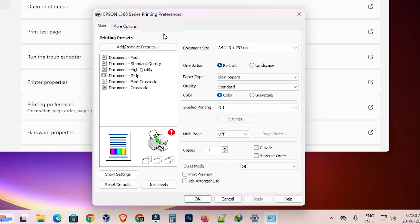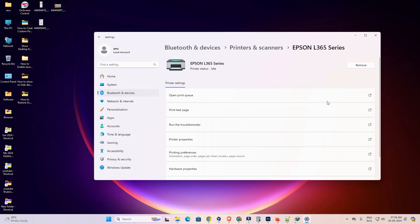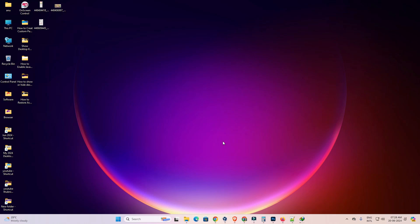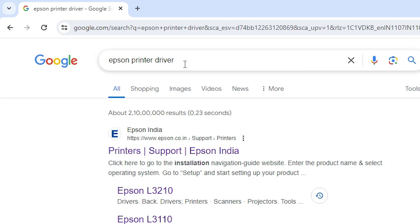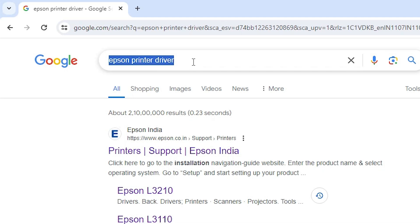The simple solution to fix this problem is to close this window and reinstall the driver — it's very easy and simple. Open any browser you want; I'm going to Google Chrome. Here type 'Epson printer driver' and hit Enter on the keyboard.